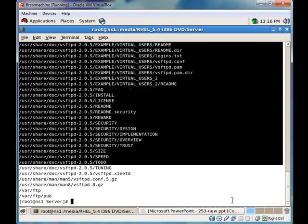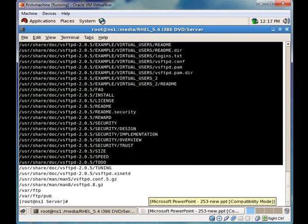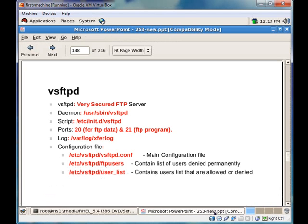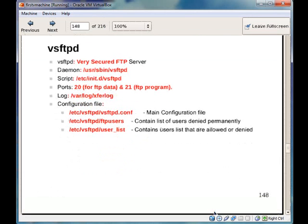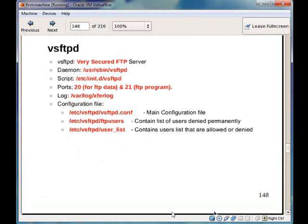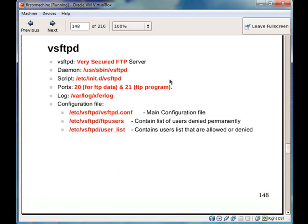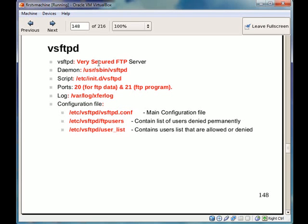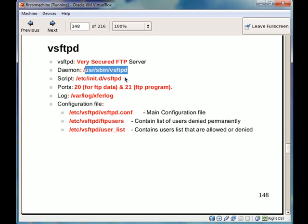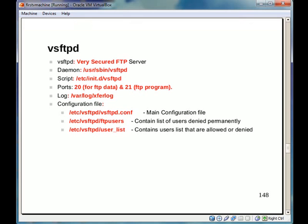So before proceeding further we will take a note on few things. VSFTPD stands for very secured FTP server. The daemon is in user sbin VSFTPD. The script file is in etc init.d slash VSFTPD. The ports user 20 for FTP data and port 21 for FTP program.